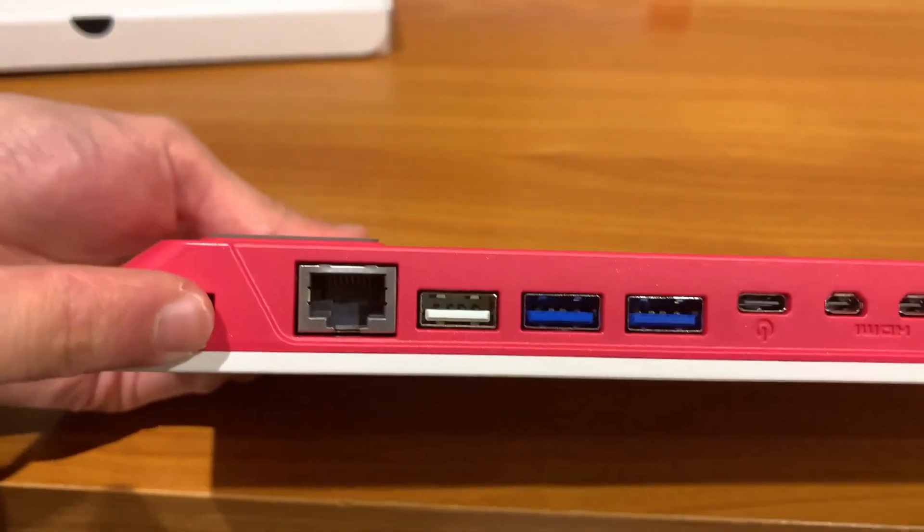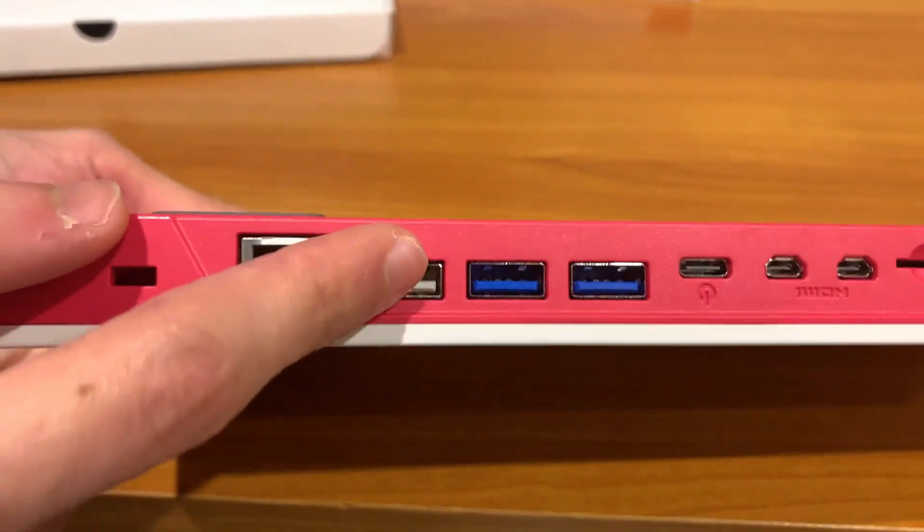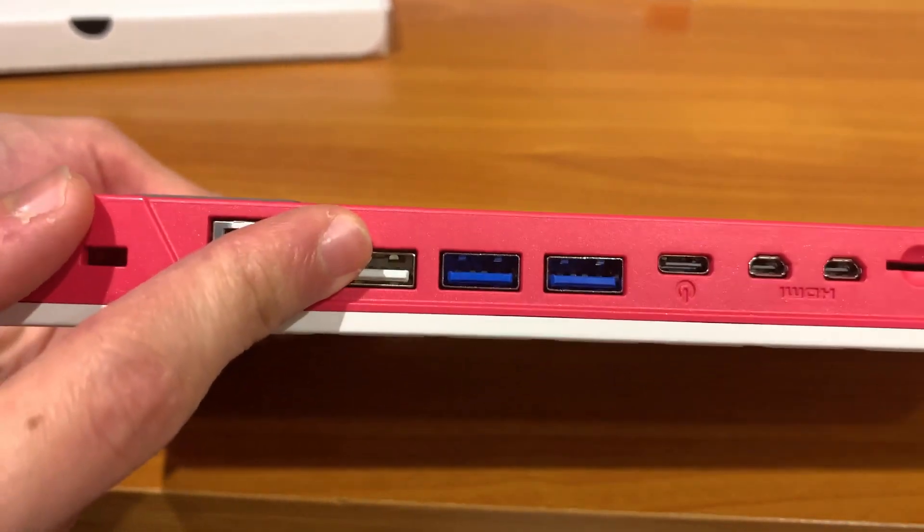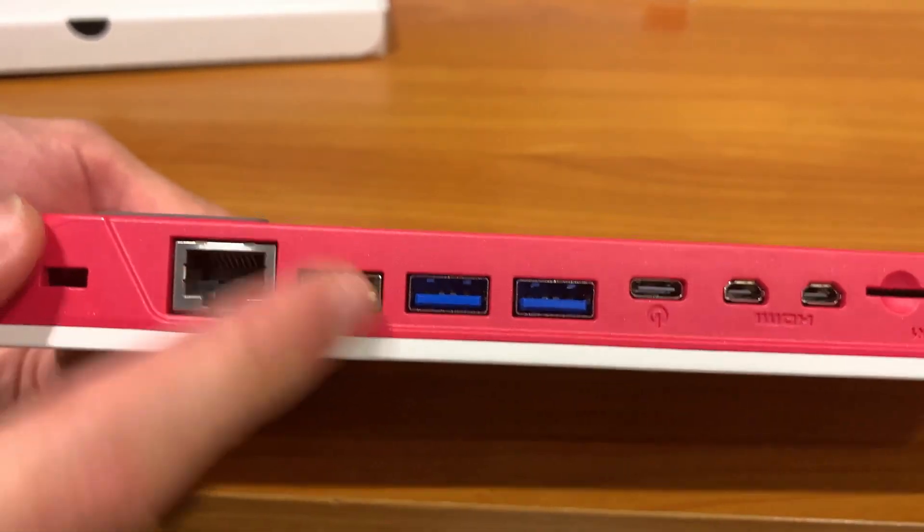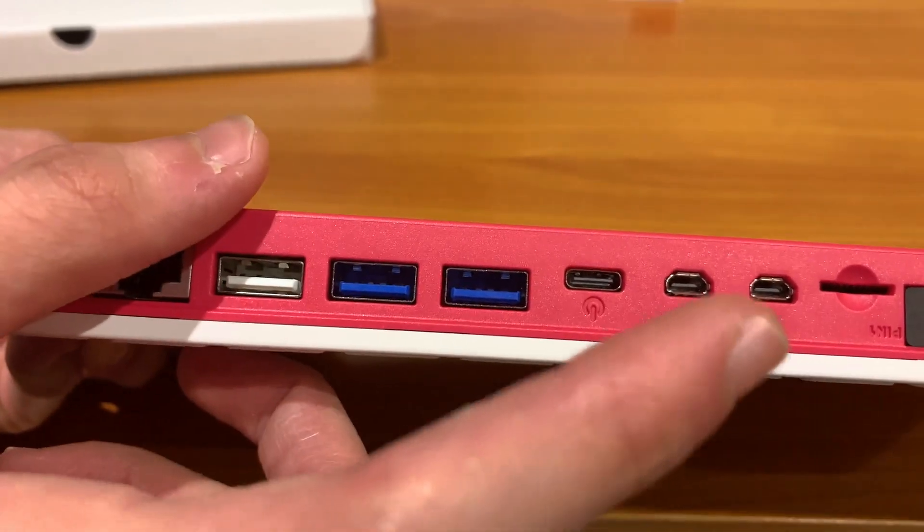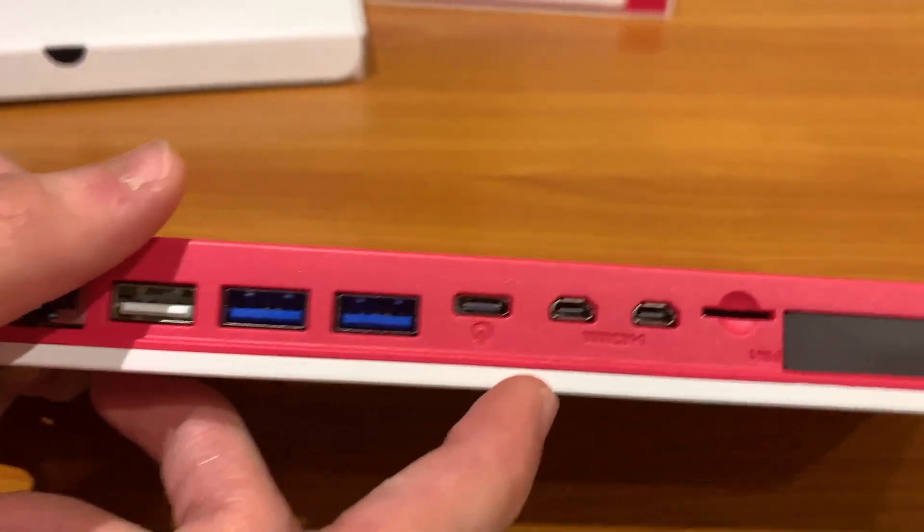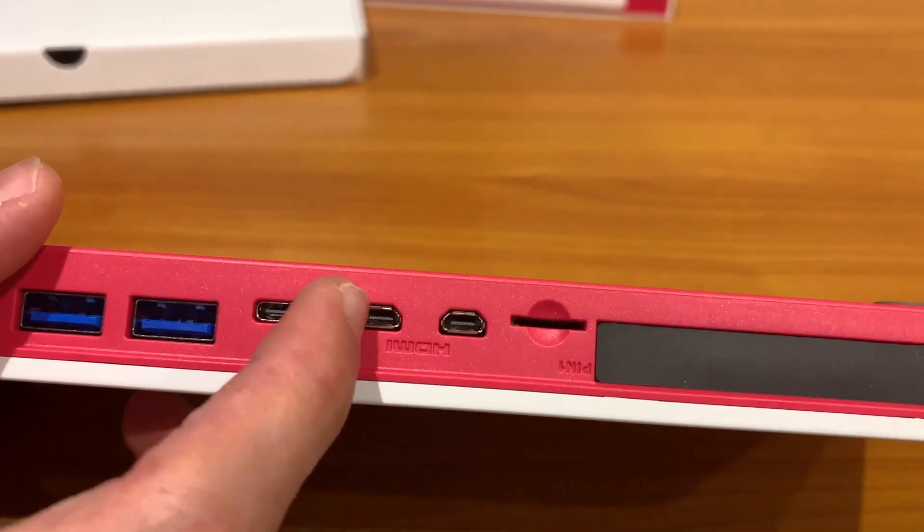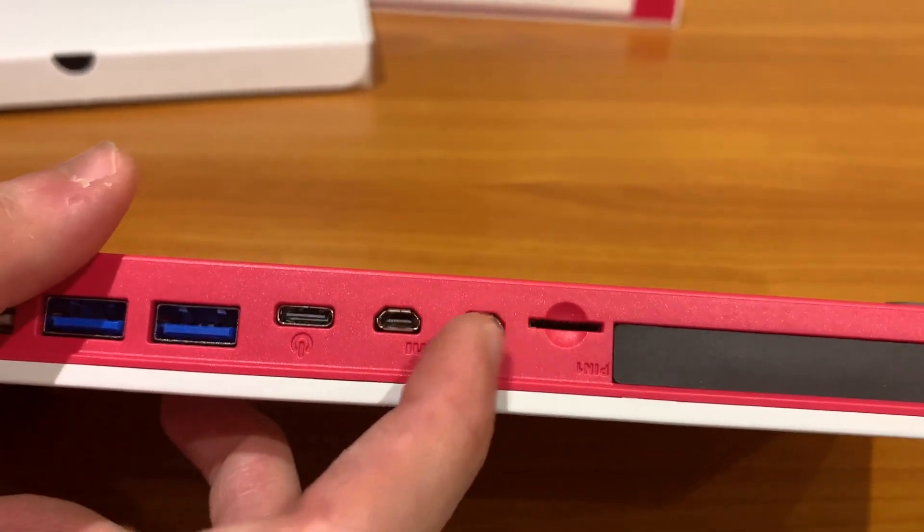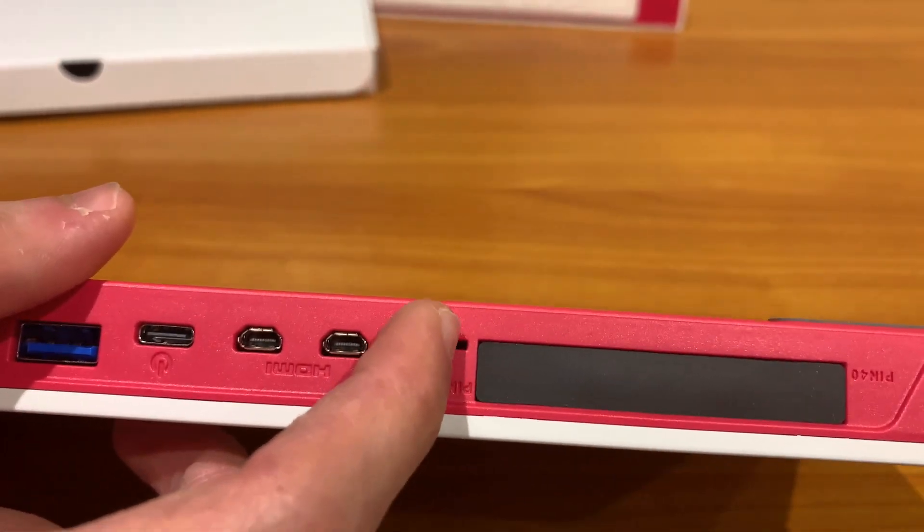We have a Kensington lock, ethernet, USB 2.0, two 3.0s, USB-C power, two HDMIs, SD card,